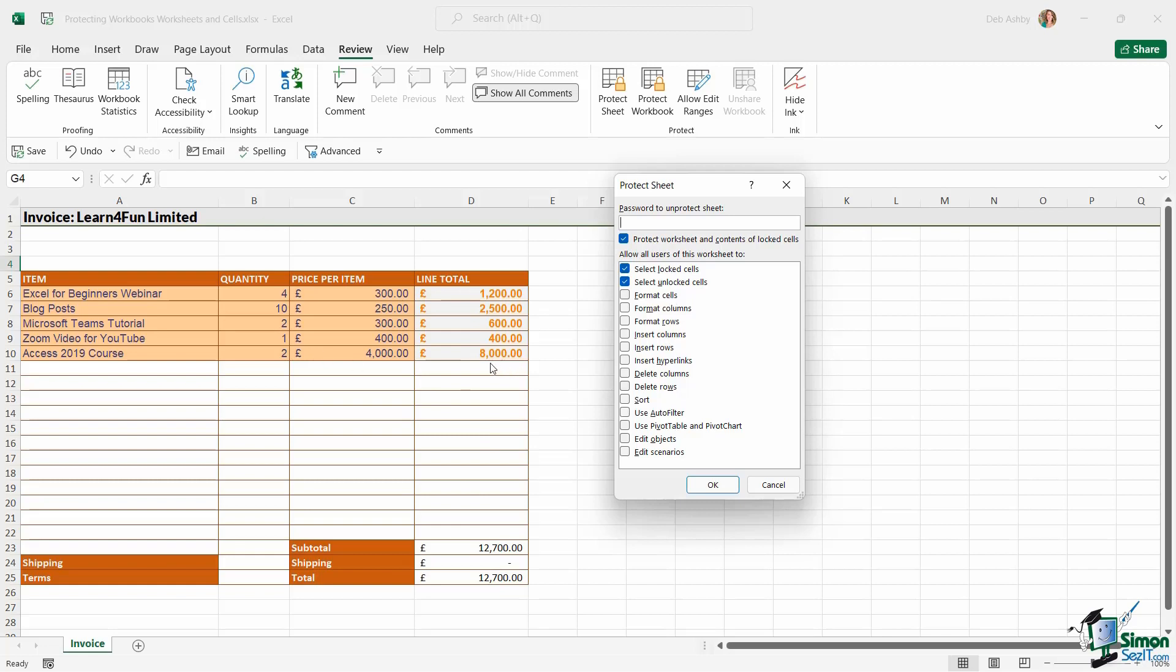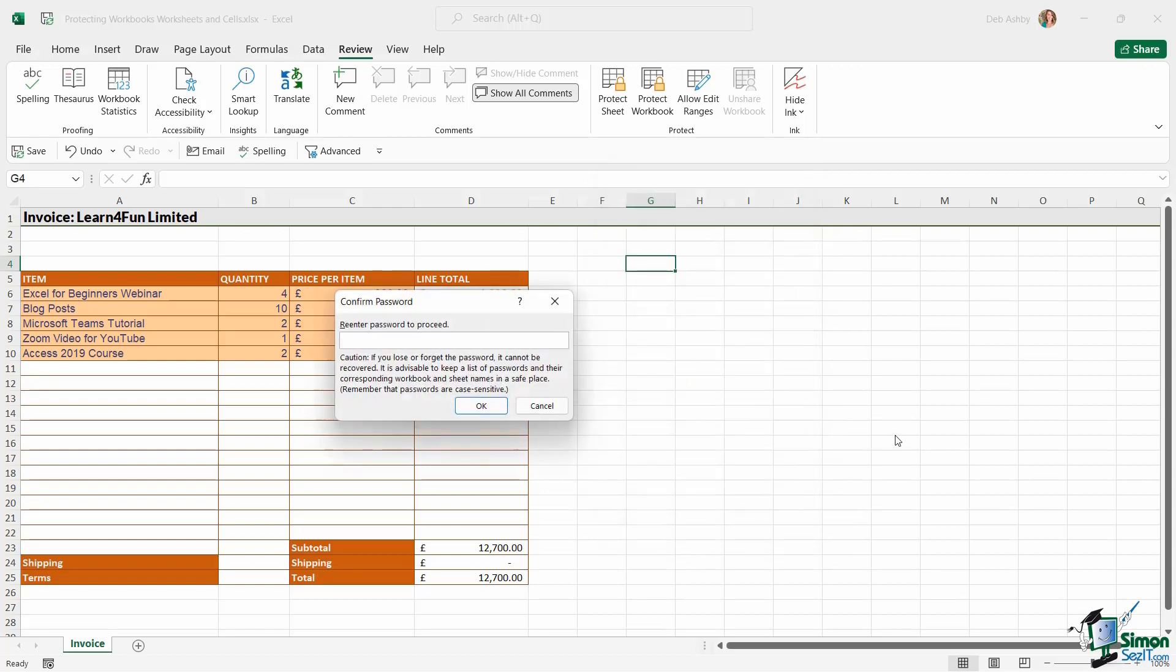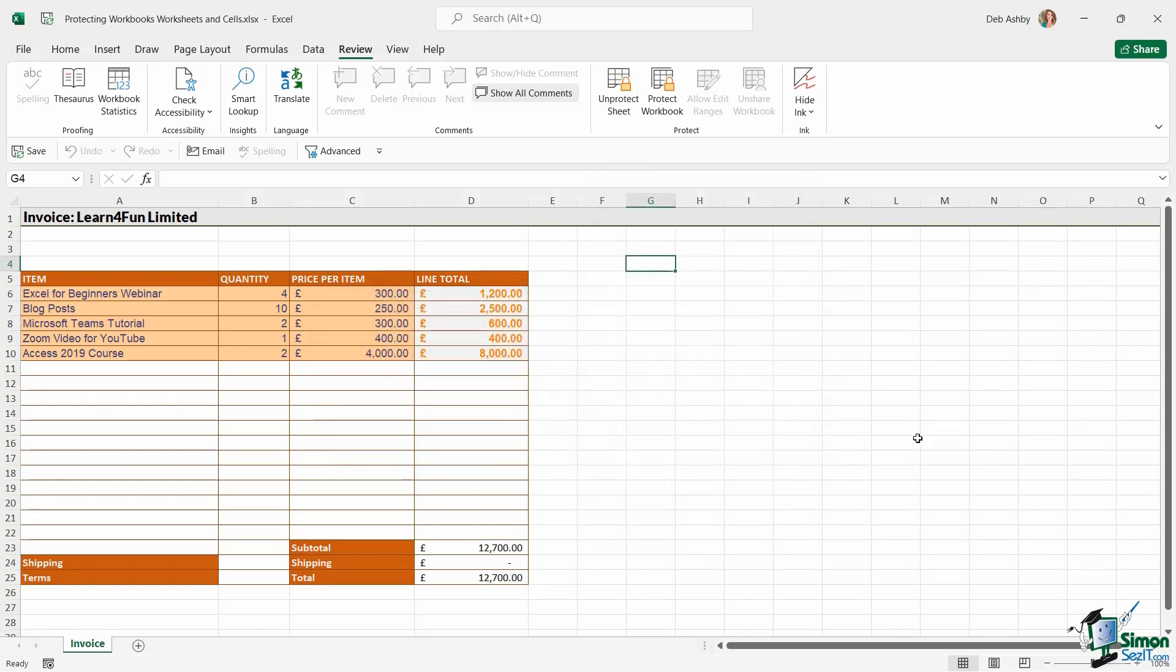They can't change it. They can't edit them. They can't format them. They can't insert anything either. So I'm going to put a quick password on here and click on OK. I'm going to re-enter the password and click on OK again.